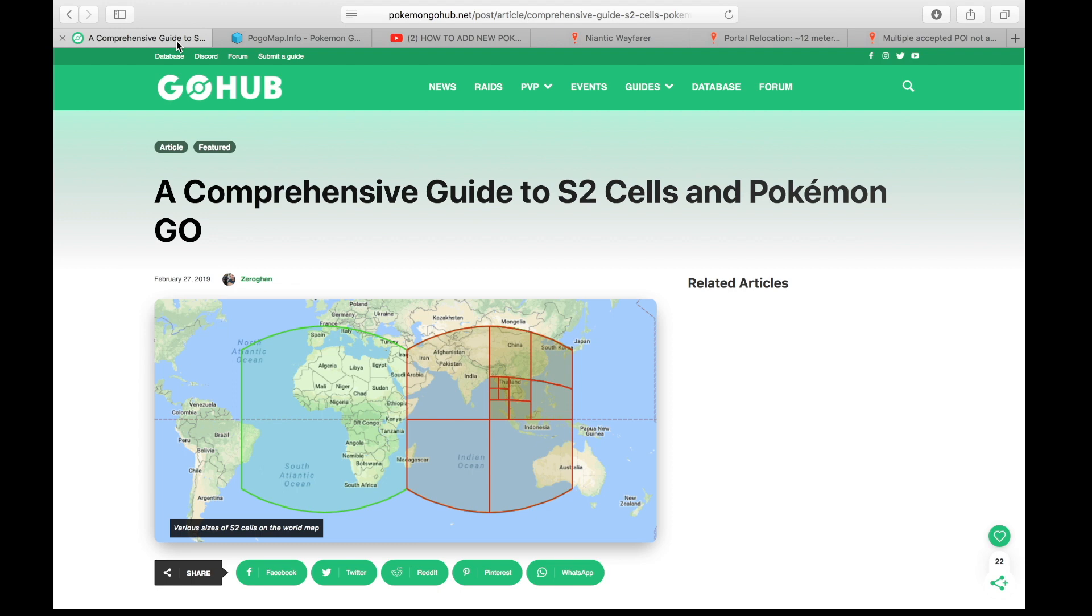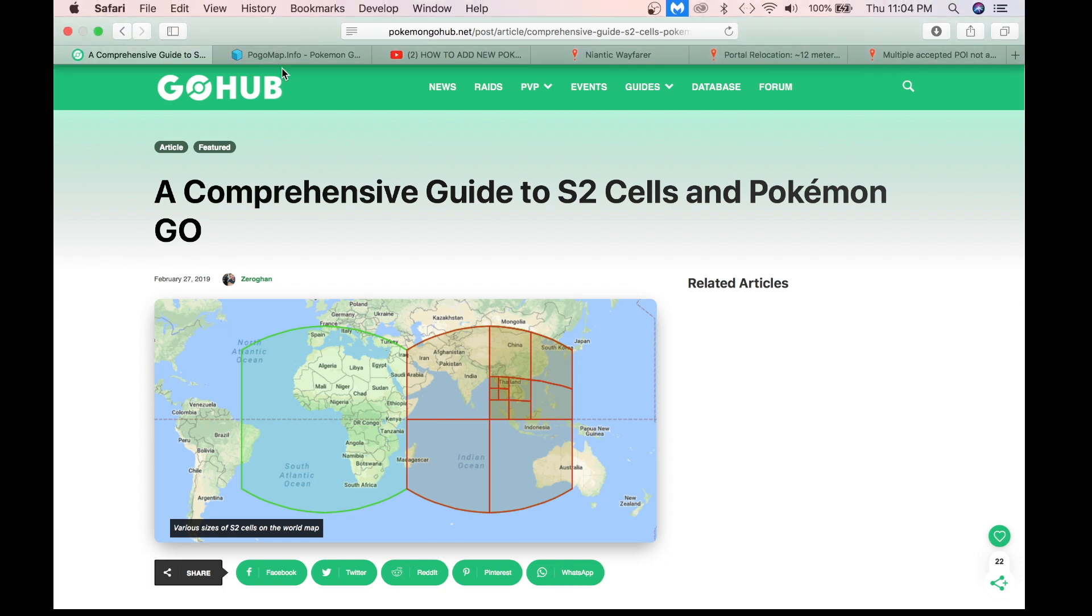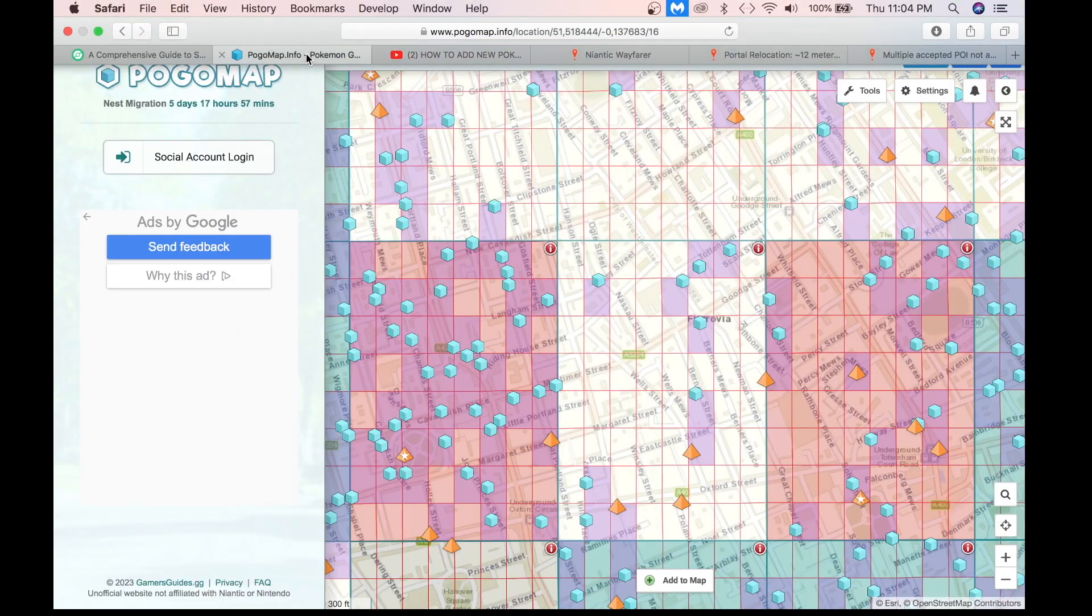In Pokemon, Niantic uses what's called S2 cells. They're imaginary cells across the entire planet, and they come in different levels. As you increase in number, these cells get smaller. I'll explain that a little bit more in the next slide. But I want you to know that this site right here is a really good site to read about it.